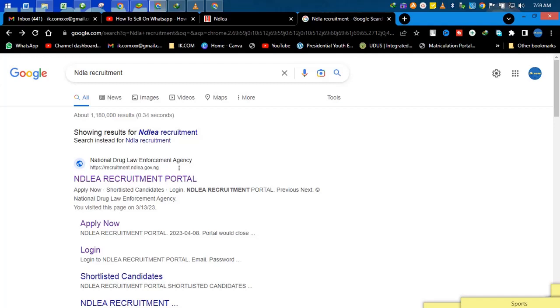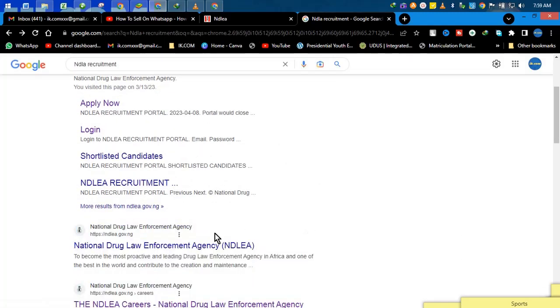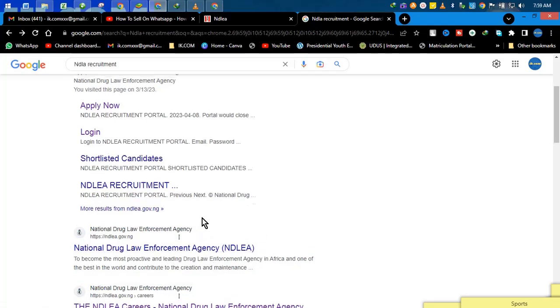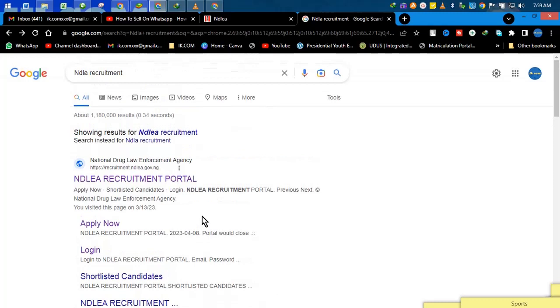Hi guys, welcome back. Thanks a lot for the visit. So it's all about NDLEA - the full meaning is National Drug Law Enforcement Agency for Nigeria. They are recruiting at the moment, they are offering online jobs at the moment.